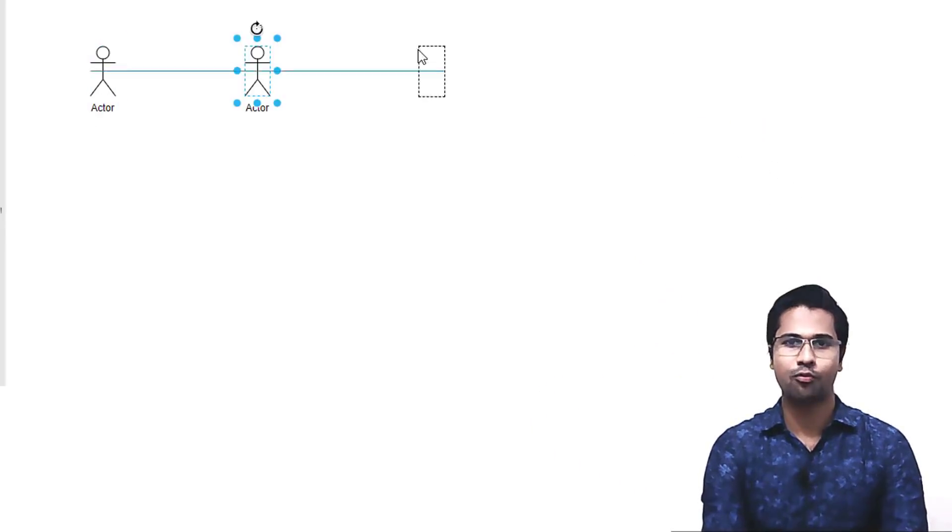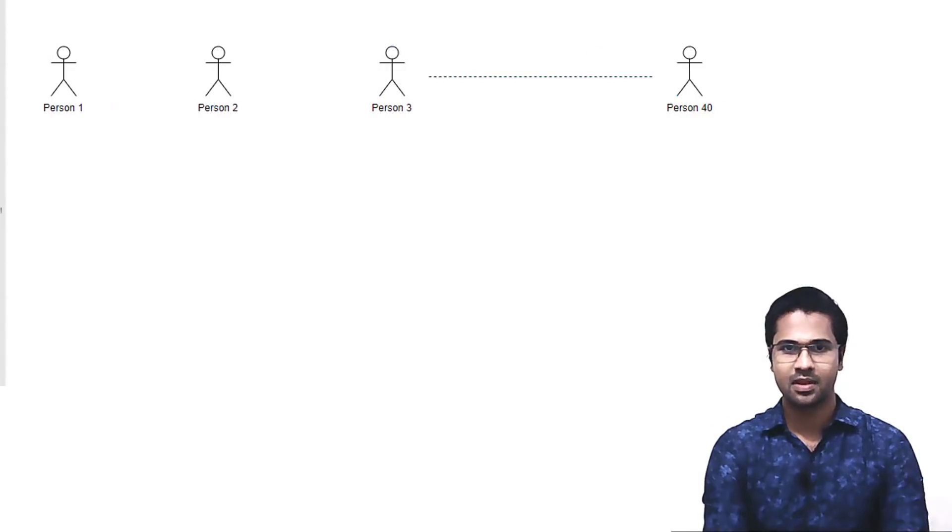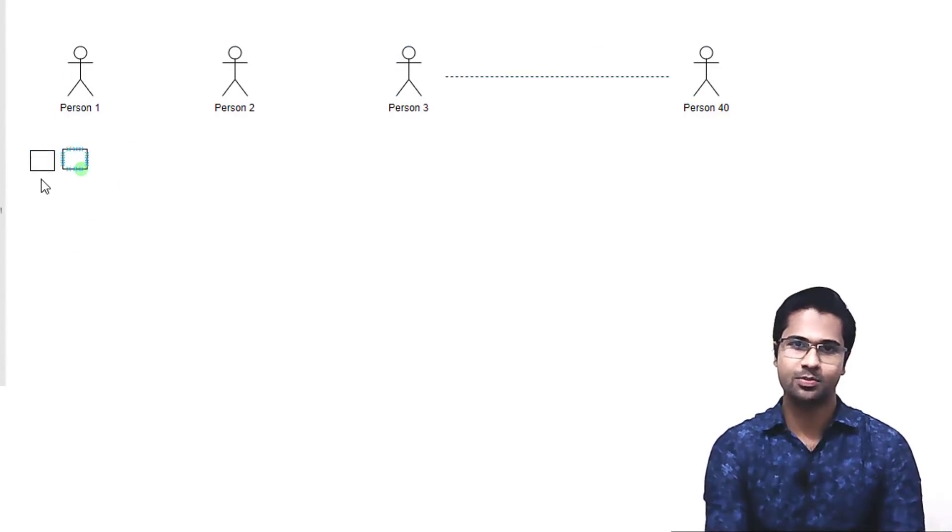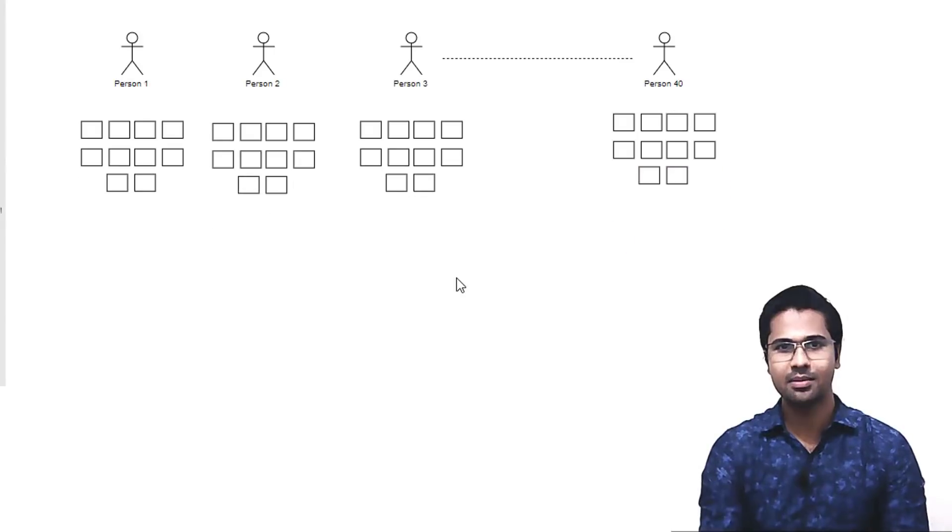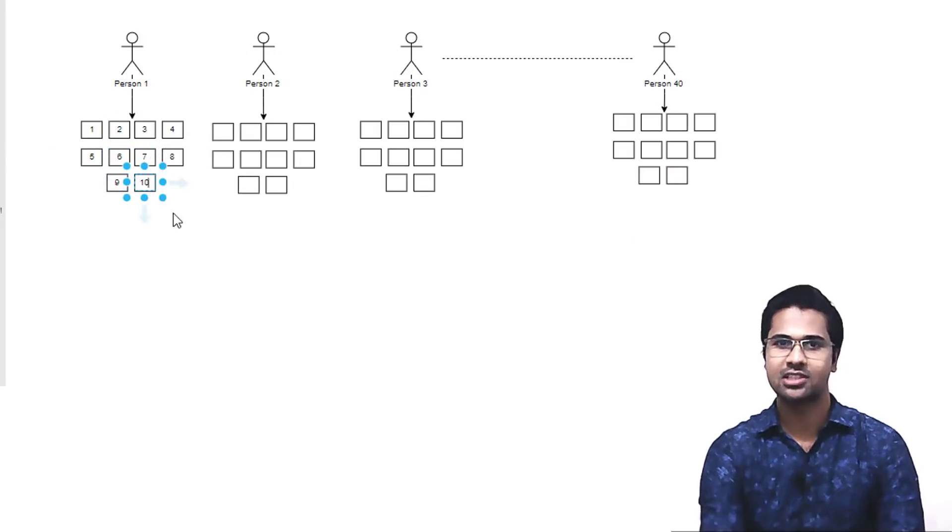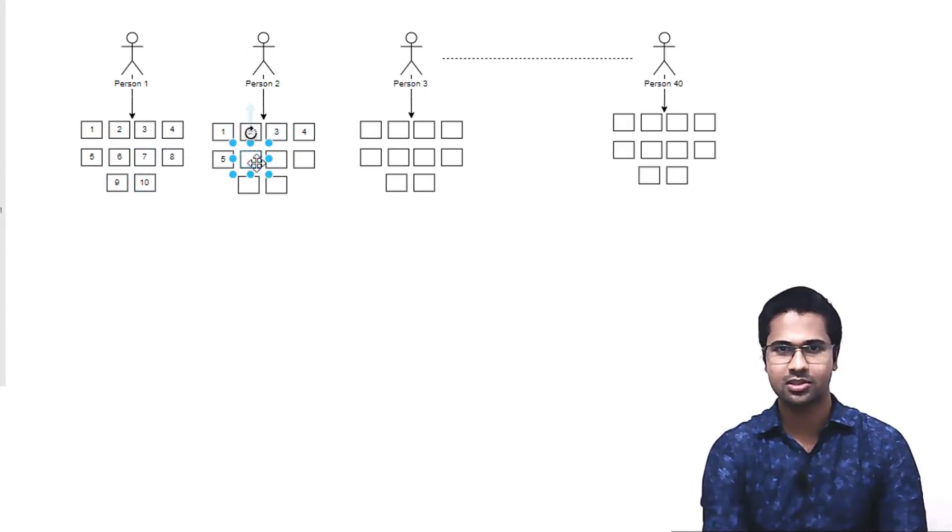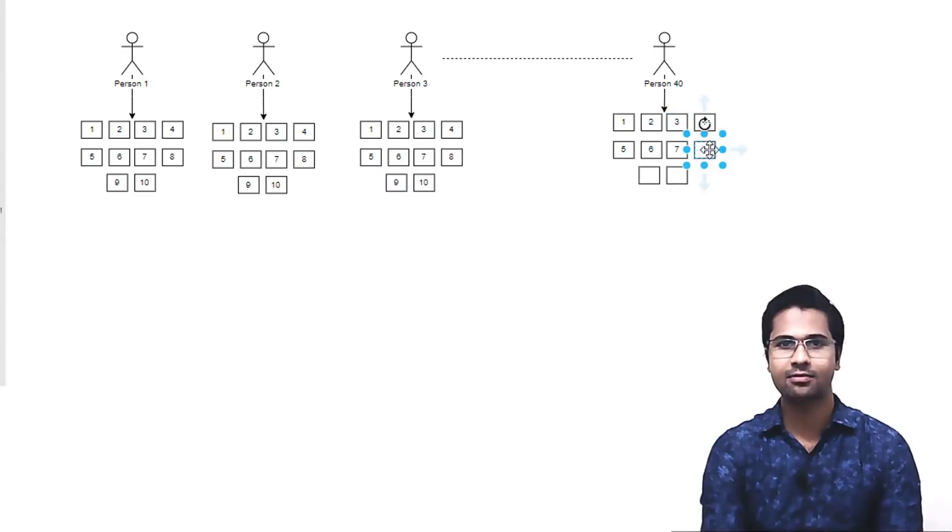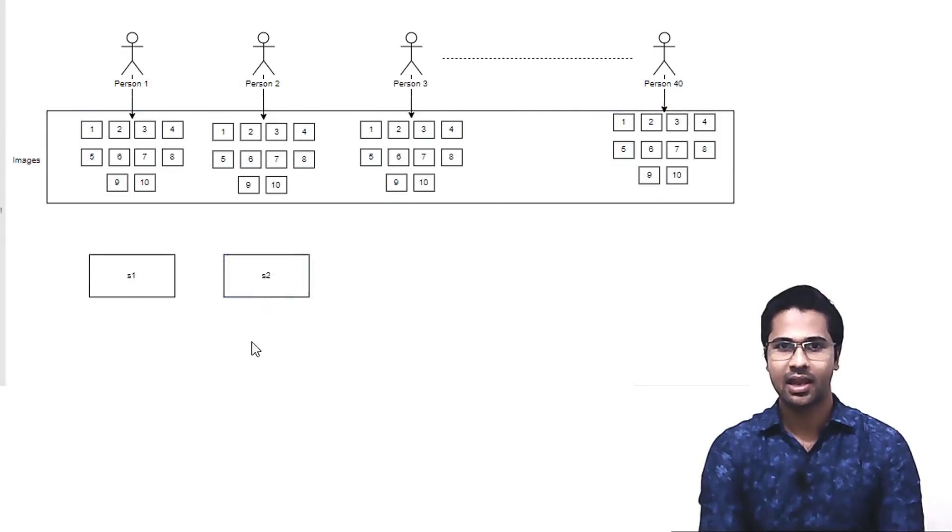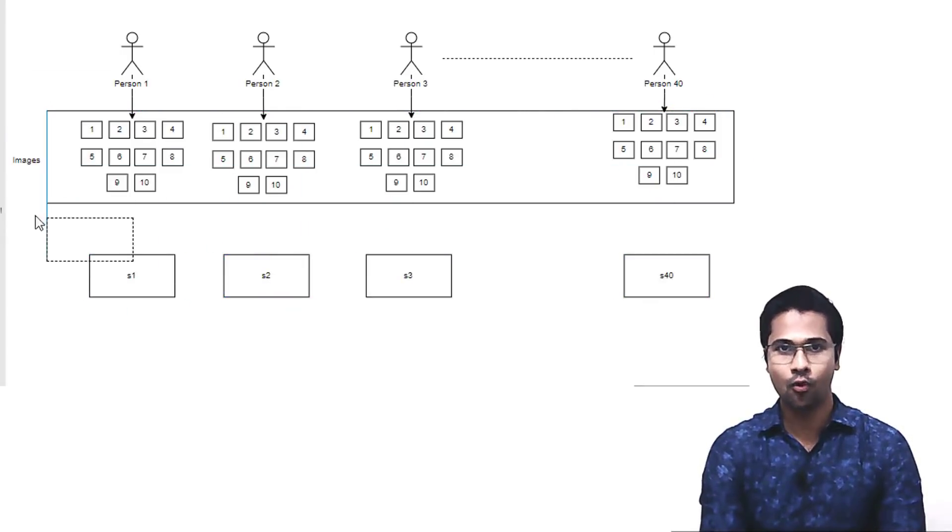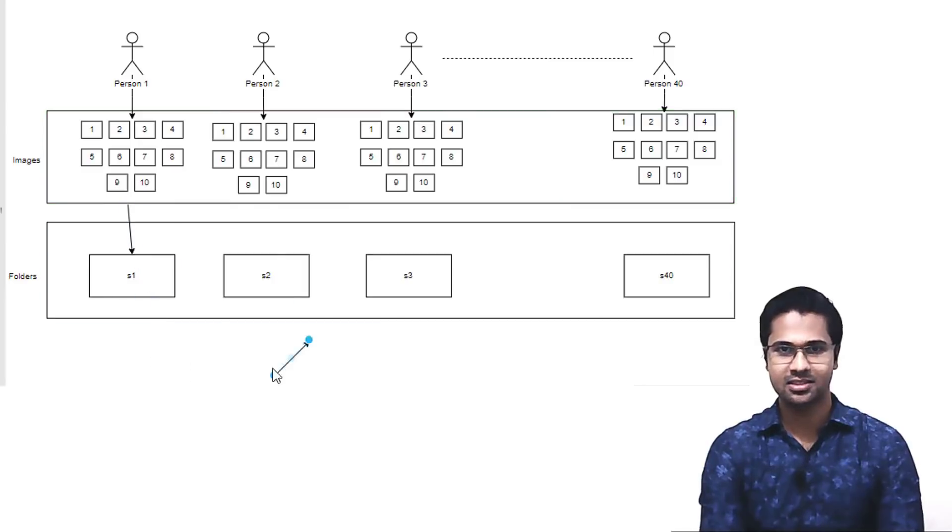Let's prepare the dataset first. I have images of 40 people. Each of these people has 10 images. These images are stored in separate folders. That means in total, I have 40 folders and 400 images.